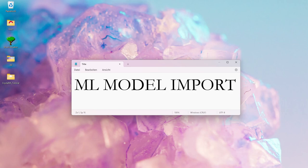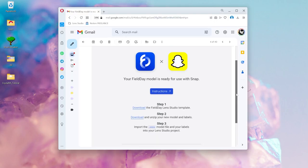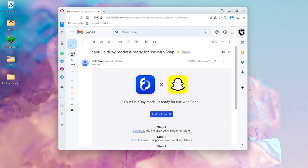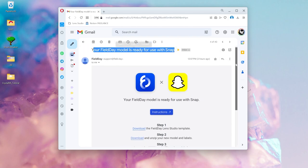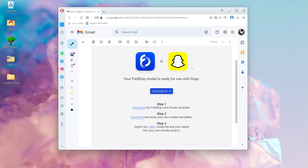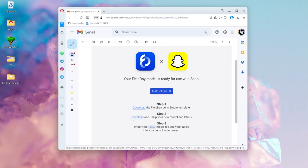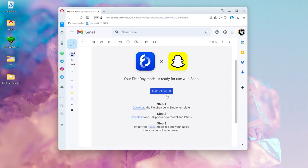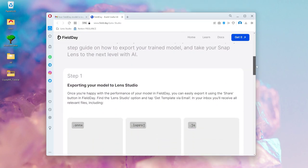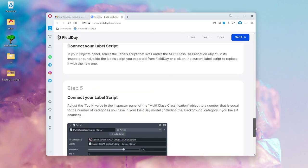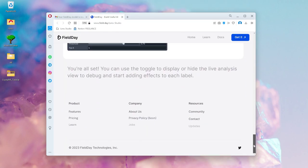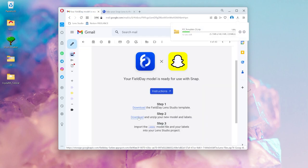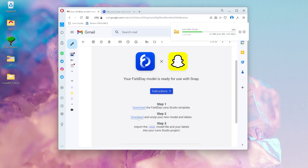Okay, we successfully created our image database, and here is the email that you will get. They provide a documentation, a Lens Studio template file, and this download link is for your actual model. If you look into the documentation, you will find all the necessary information to build your own Snapchat lens. Let's download the Lens Studio template, and also our model.